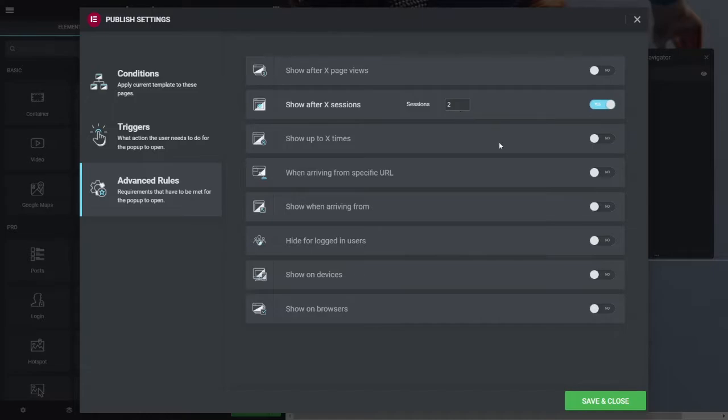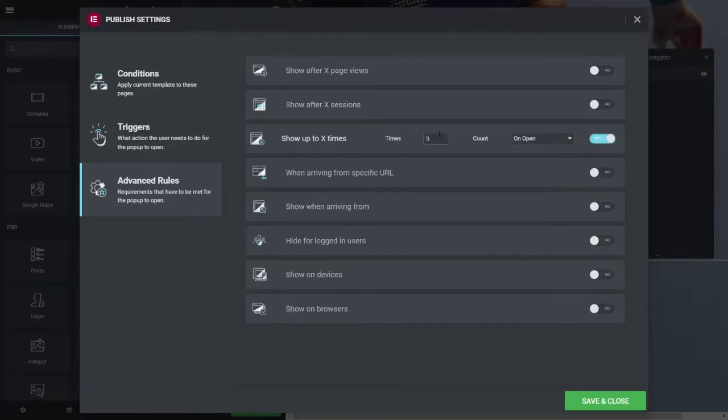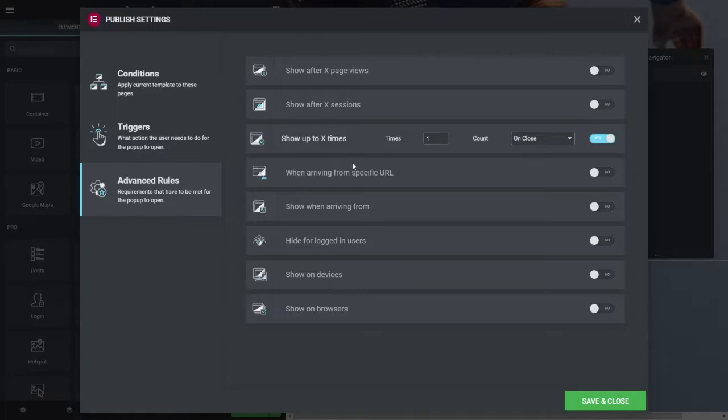So on the first time you go to the site, maybe not. The second time, maybe show it up to X times. So if you close it, let's say you just set that to once, and once they close it, it won't show again. But that there is stored globally.